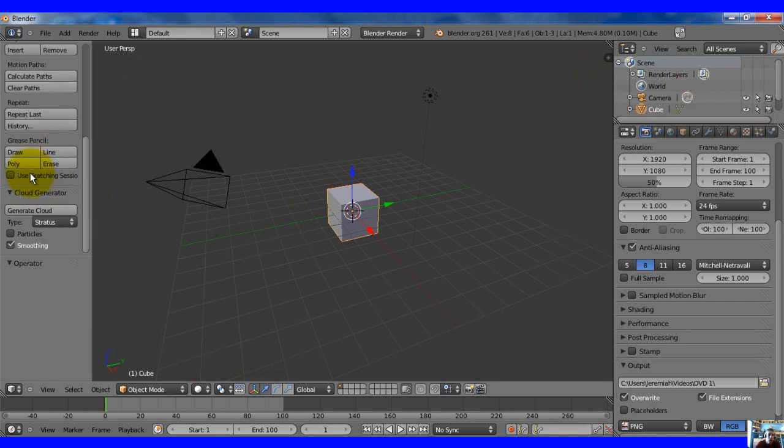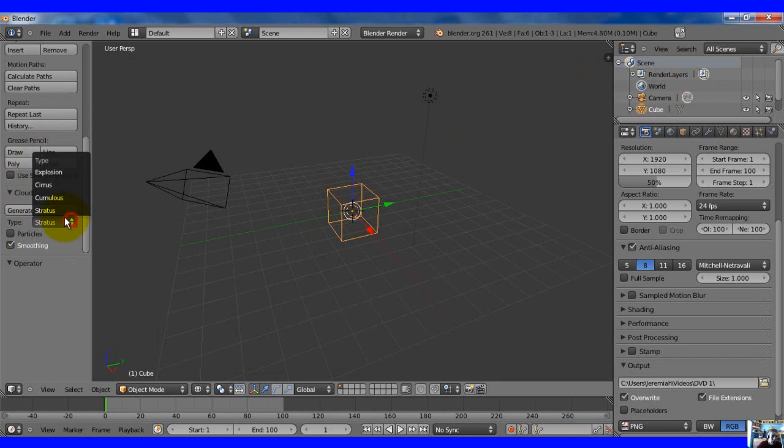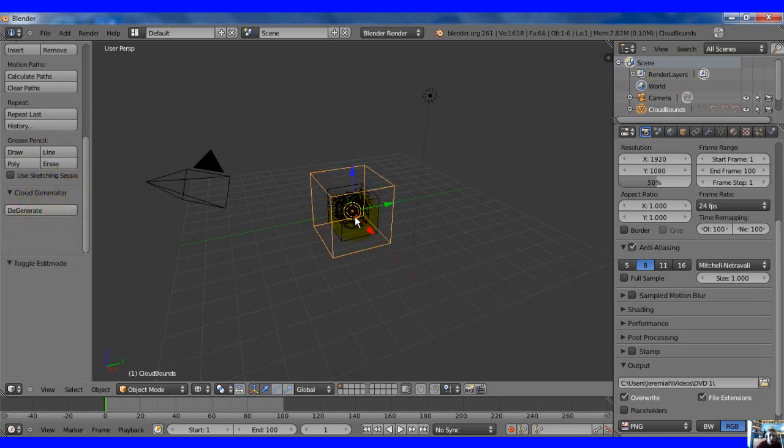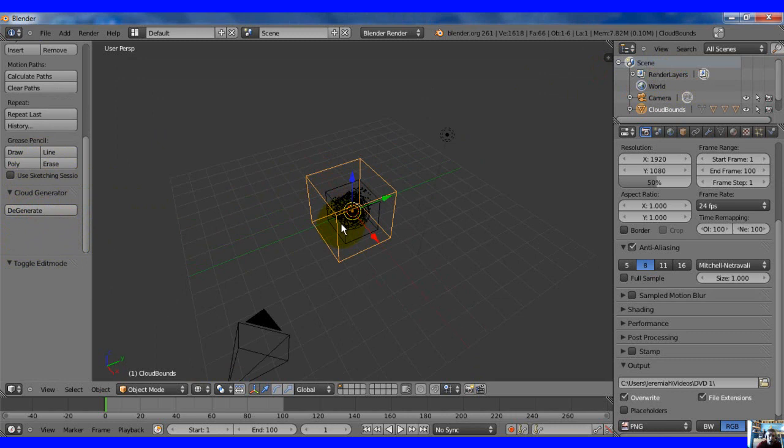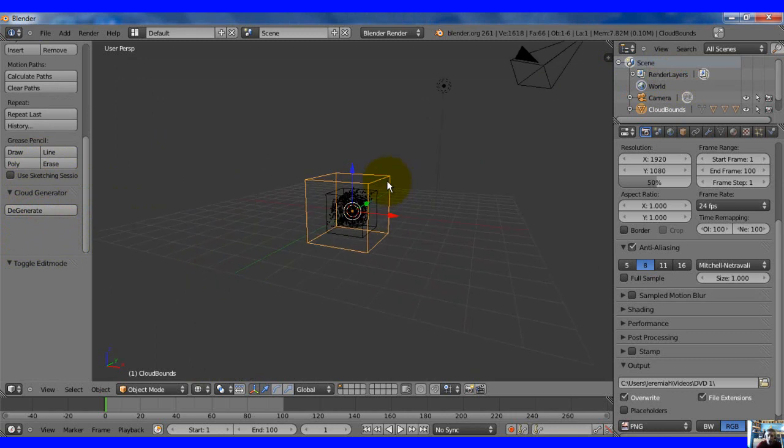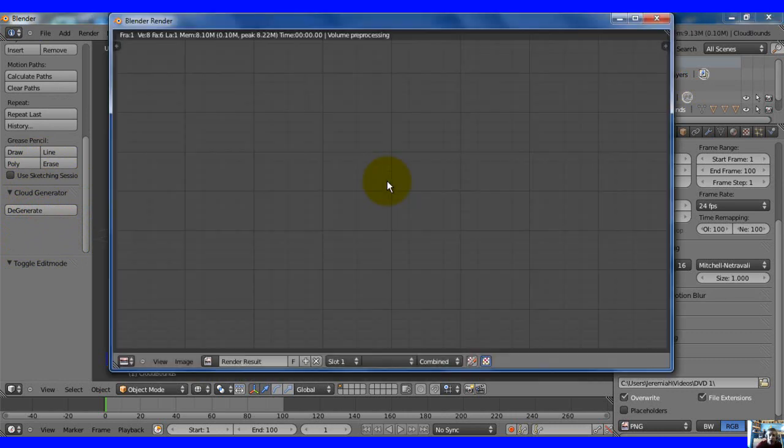So now when you come down here you see Generate Cloud. So I'll hit Z so you can see through it. Wireframe. And you know you can do whatever you want. I'll hit Generate Cloud. Now what you've got here is nothing fancy. Hit F12. See what you have animated there.